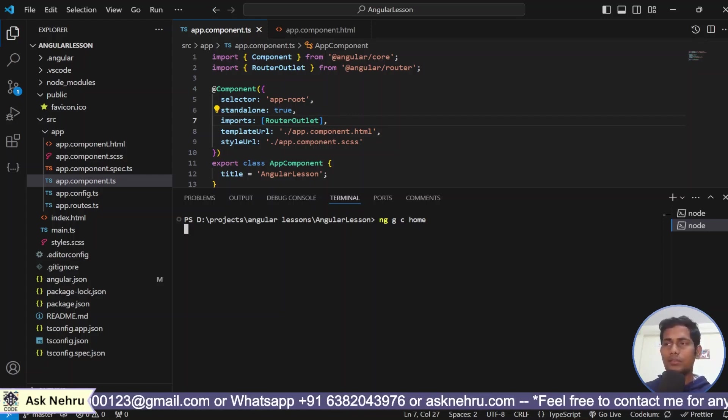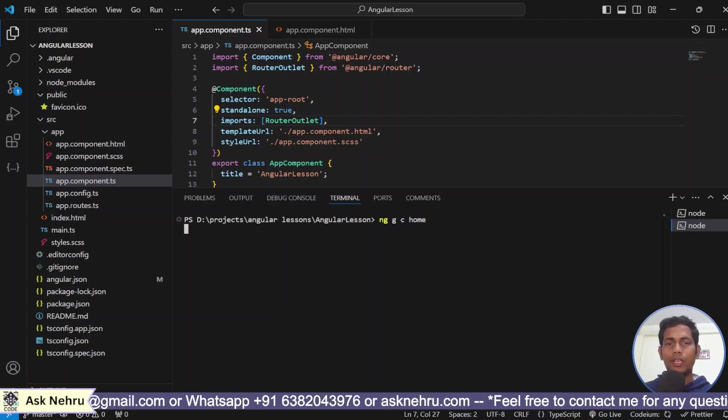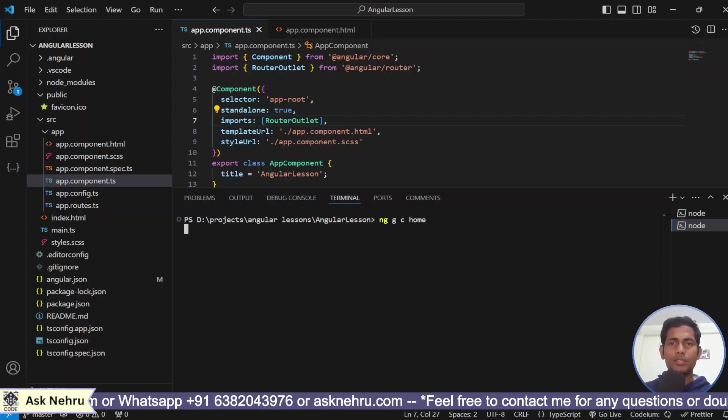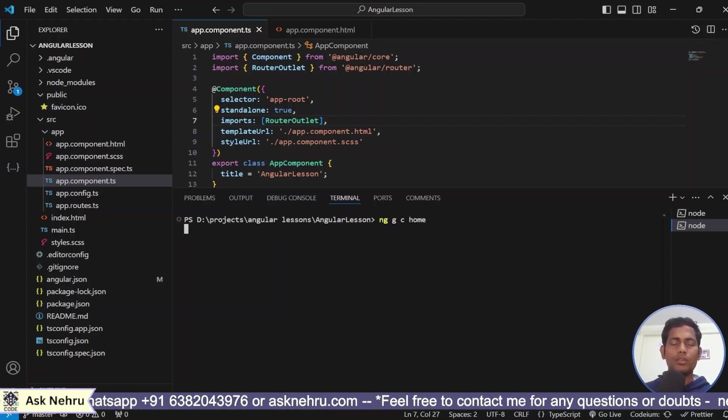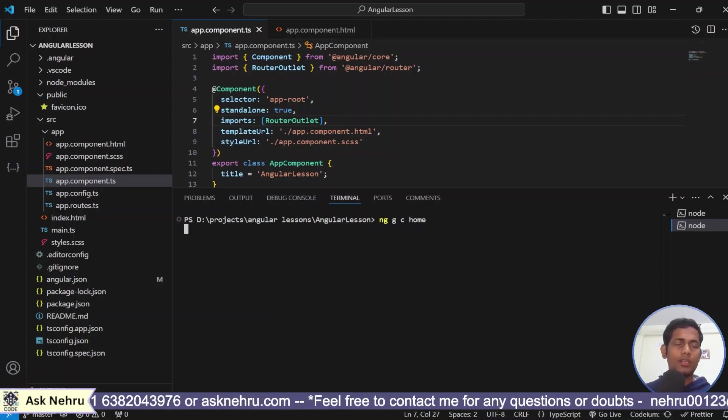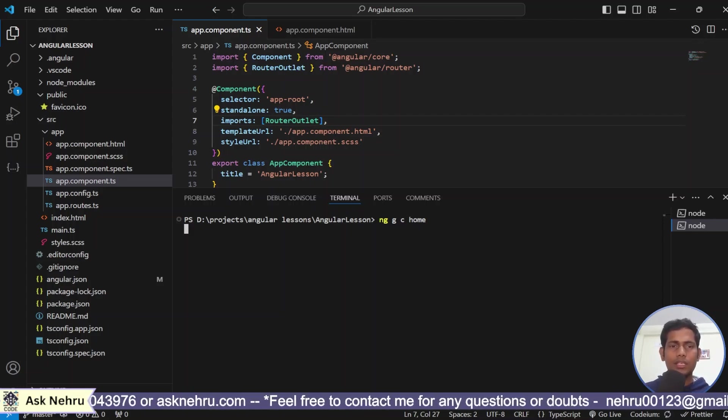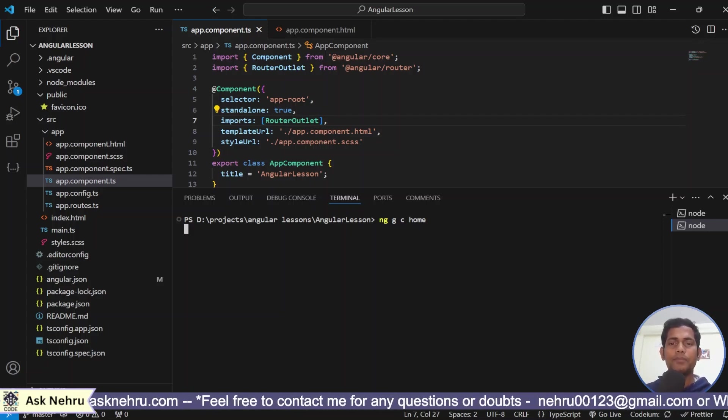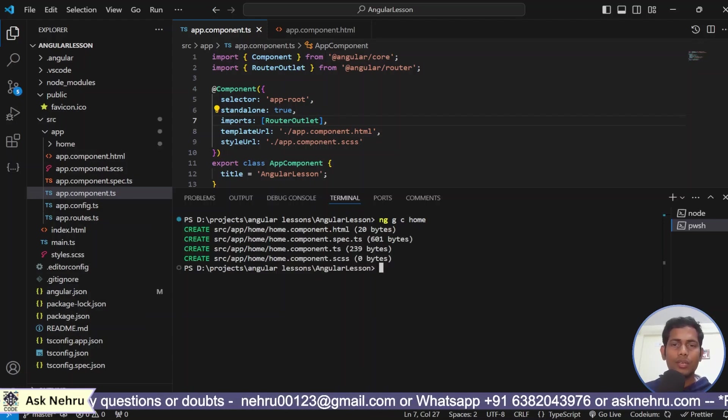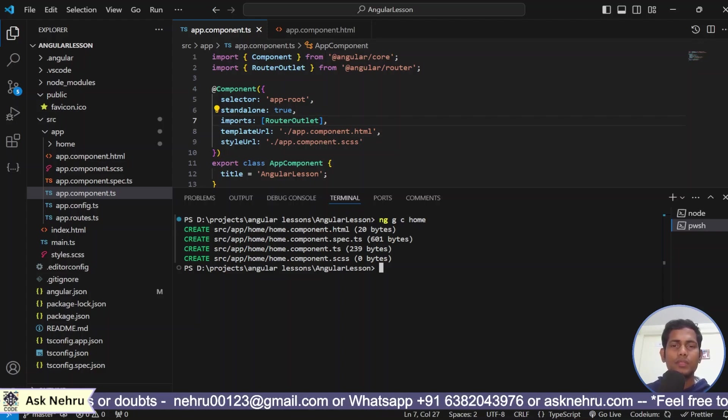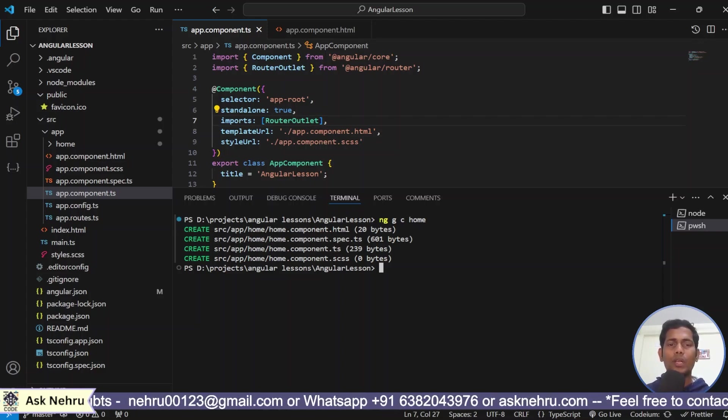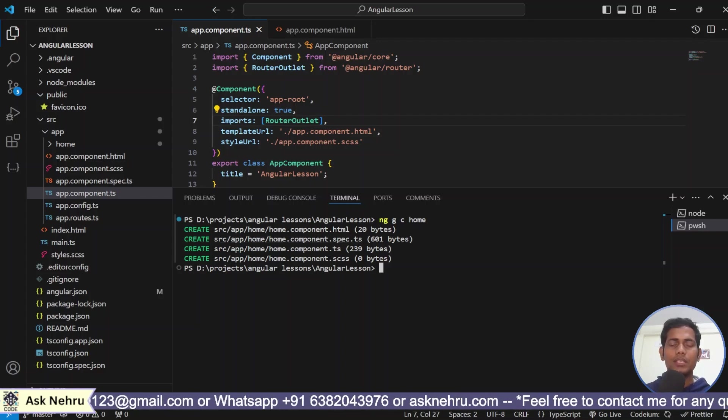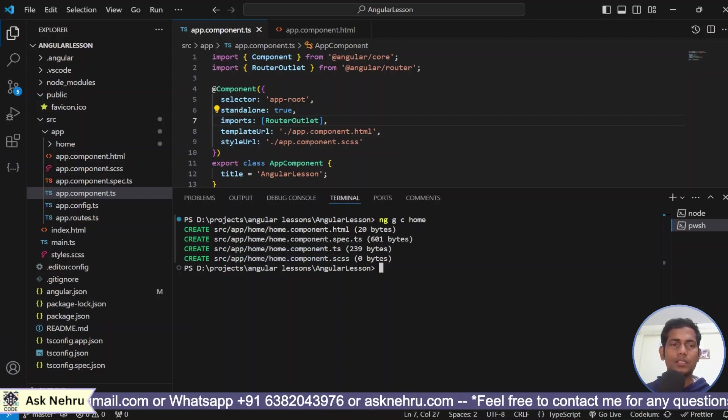It successfully created a component. One component can have HTML, spec.ts, ts and scss. In the side menu, you can see the side menu of the VS code.